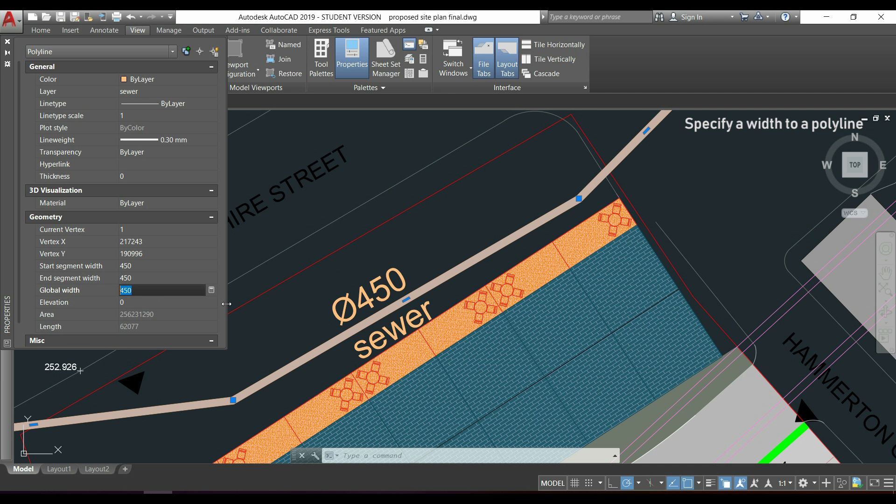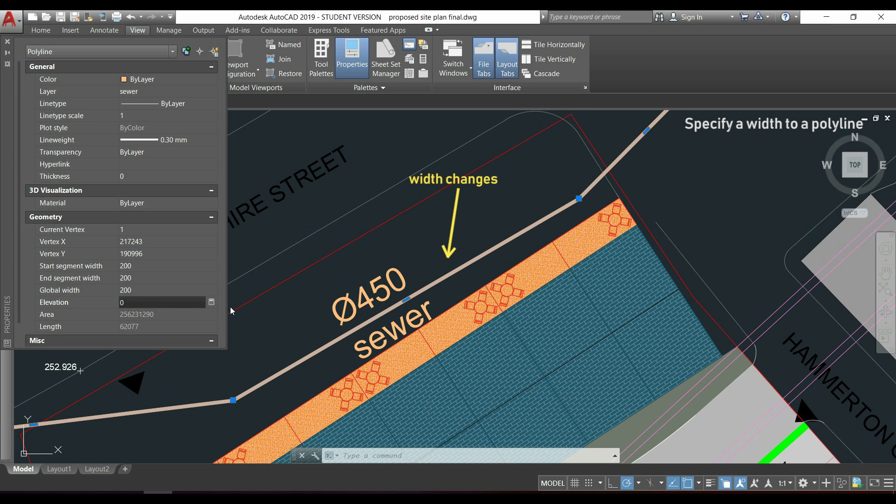For example 200, I click in a different place and I notice that now the thickness is different.